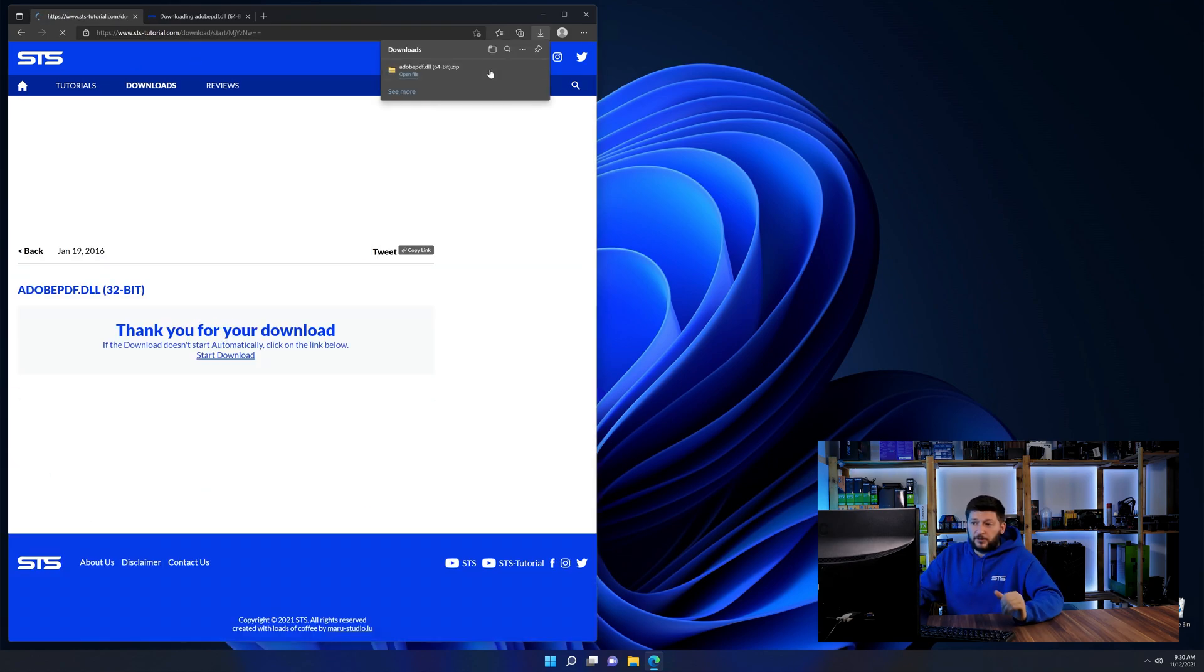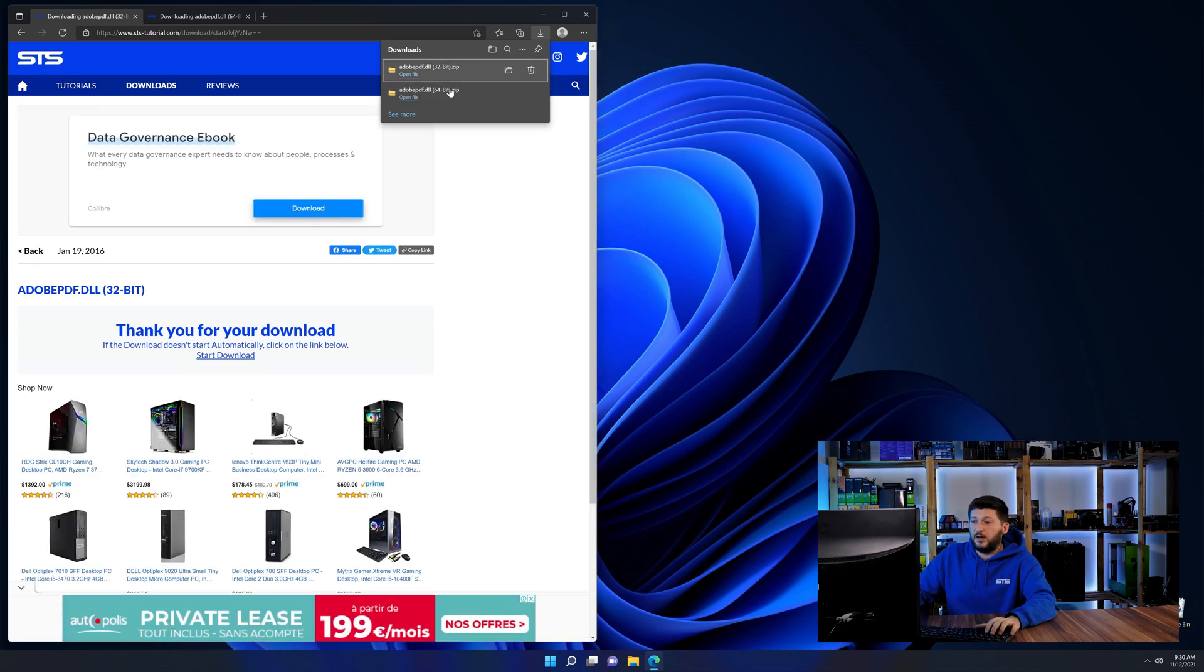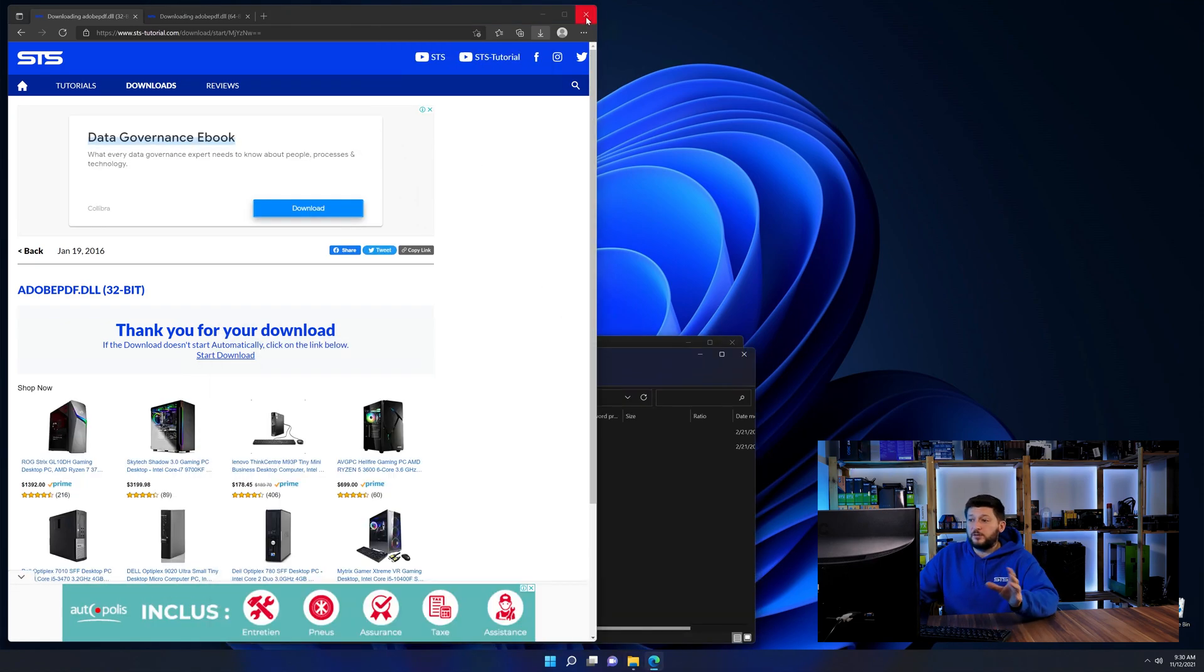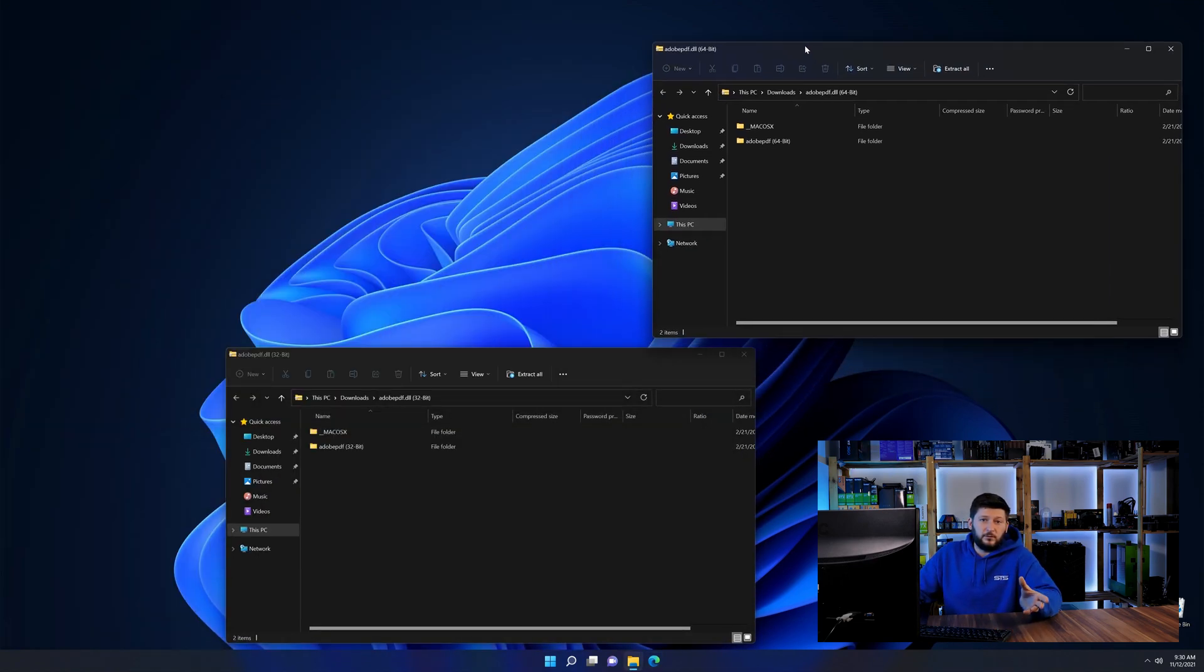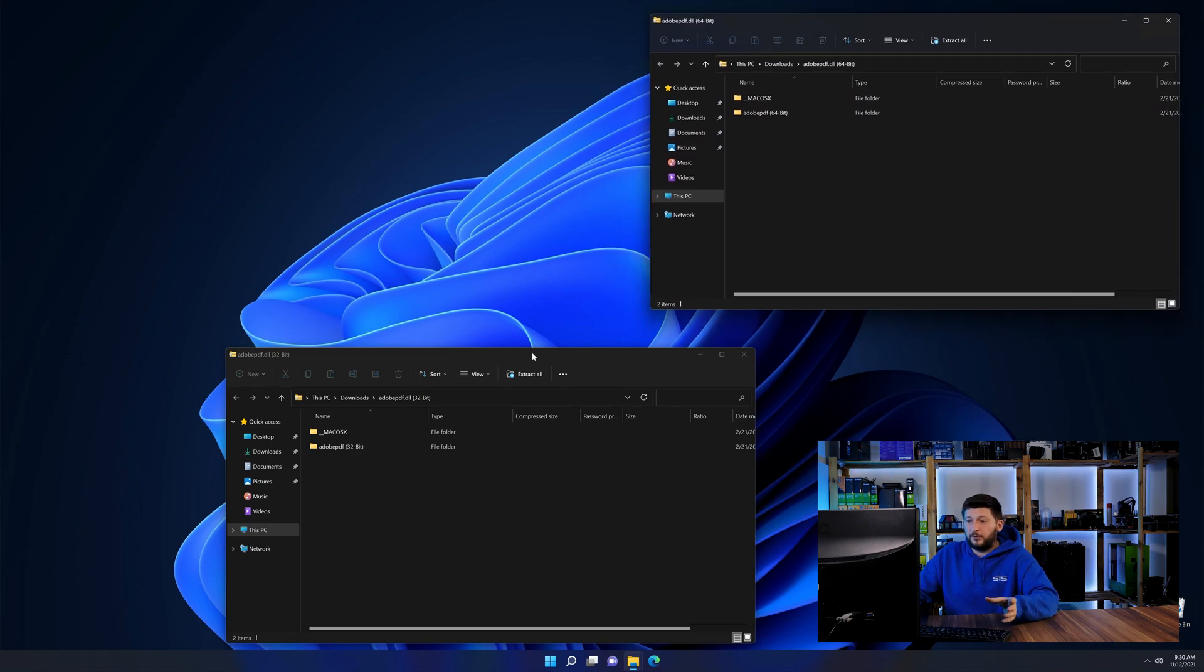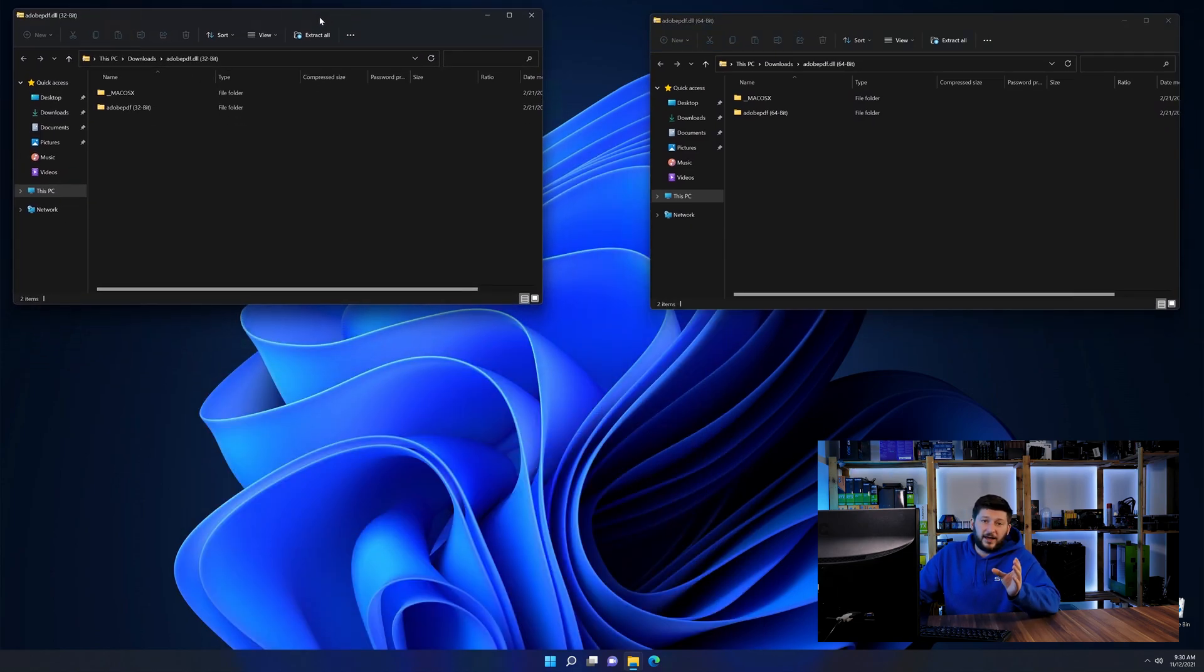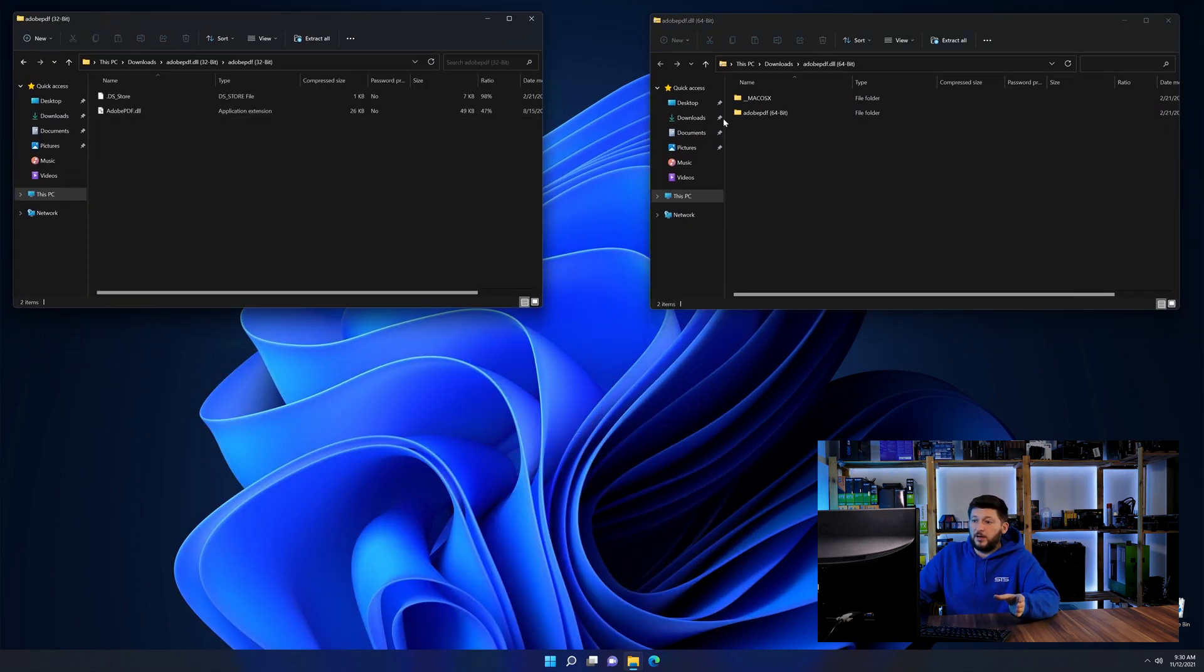After downloading the files, we can open them up and keep track which is which because both the 32 and 64-bit have the exact same name.